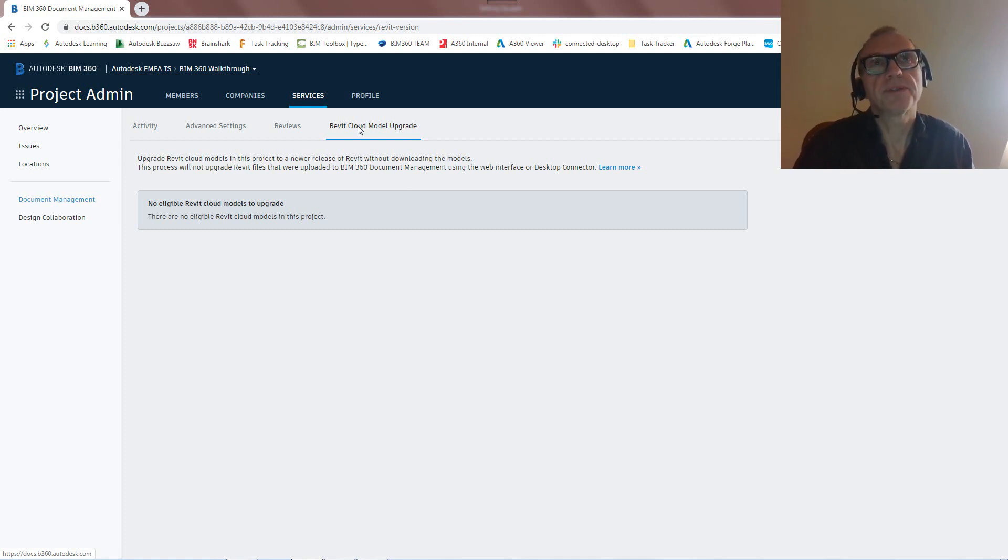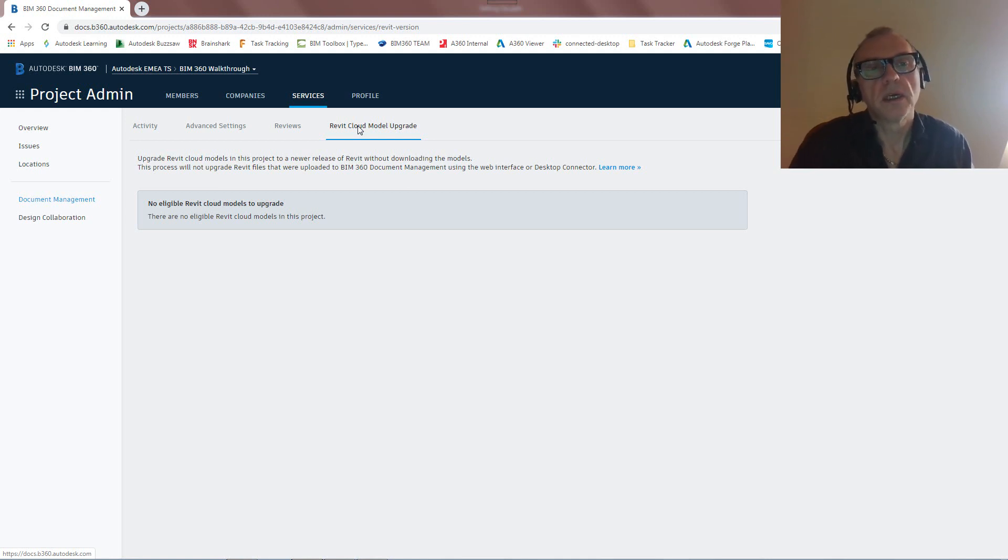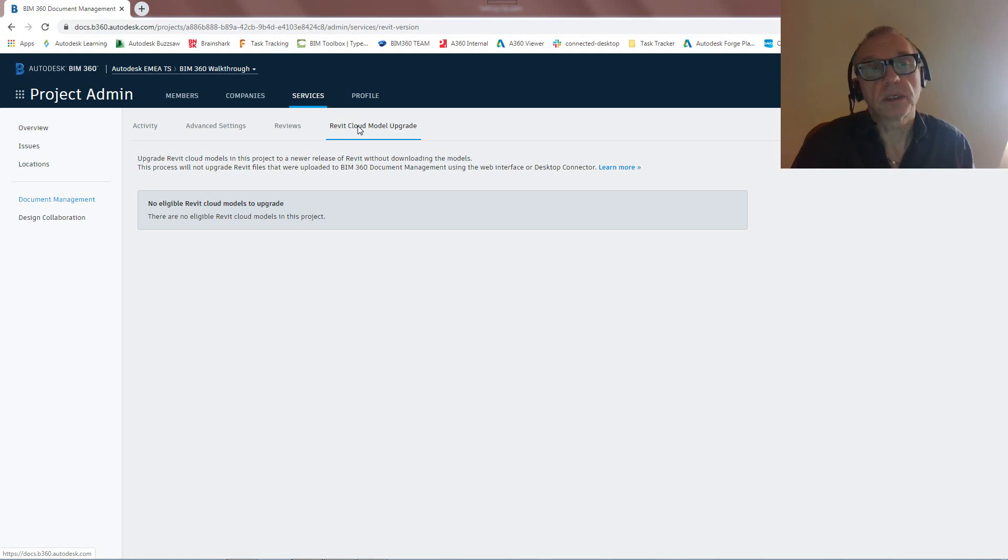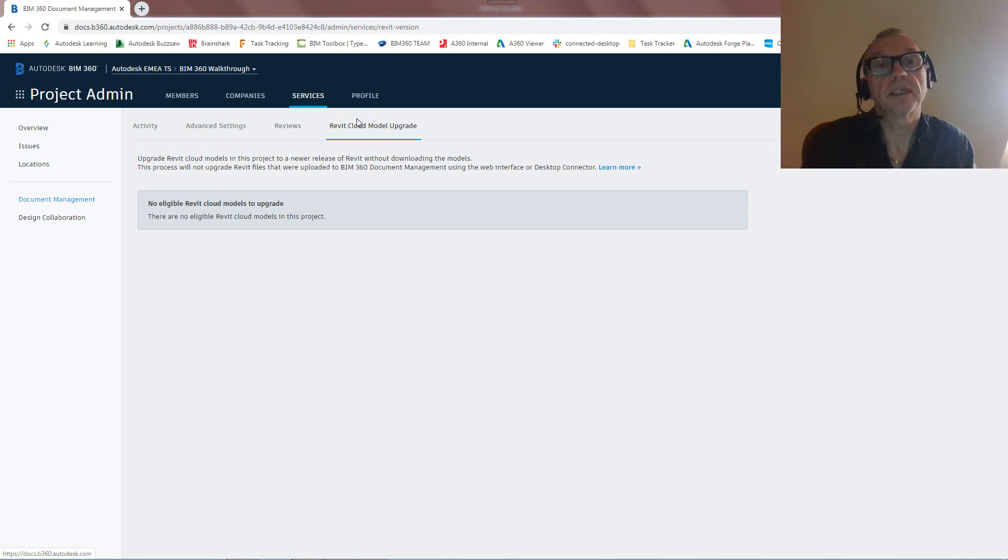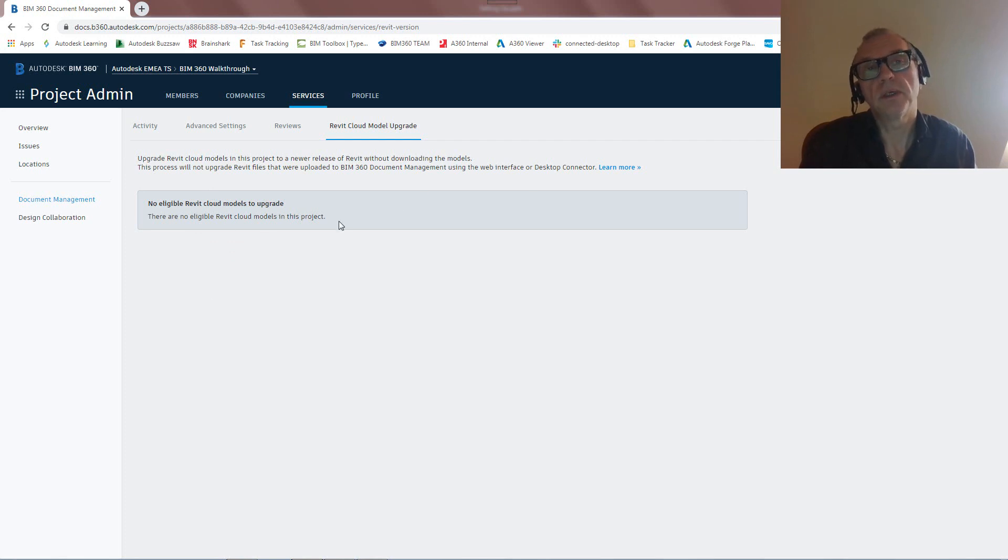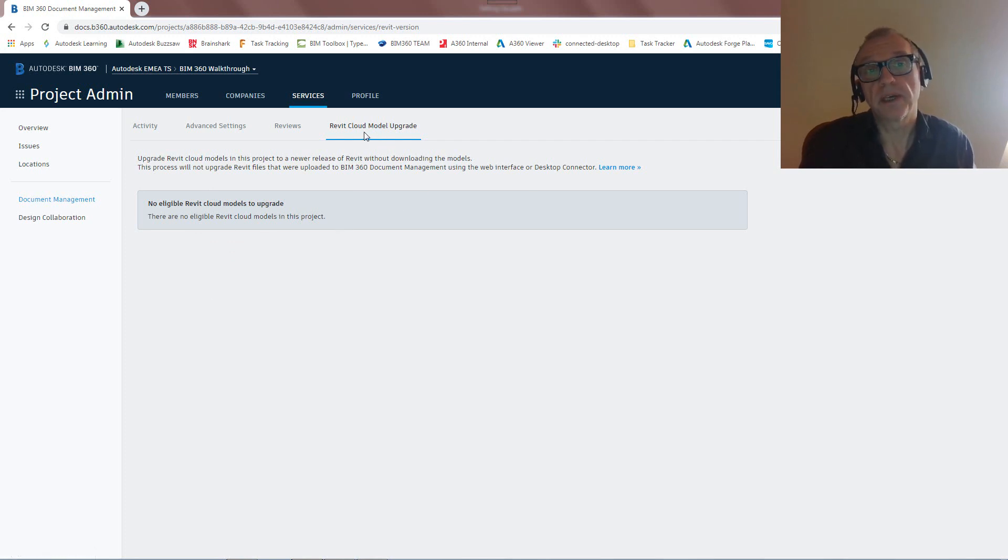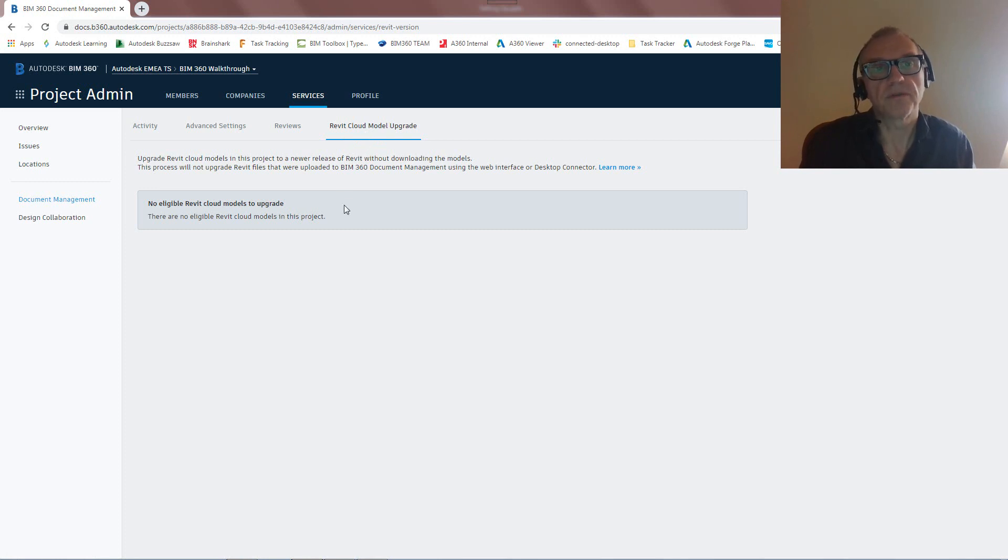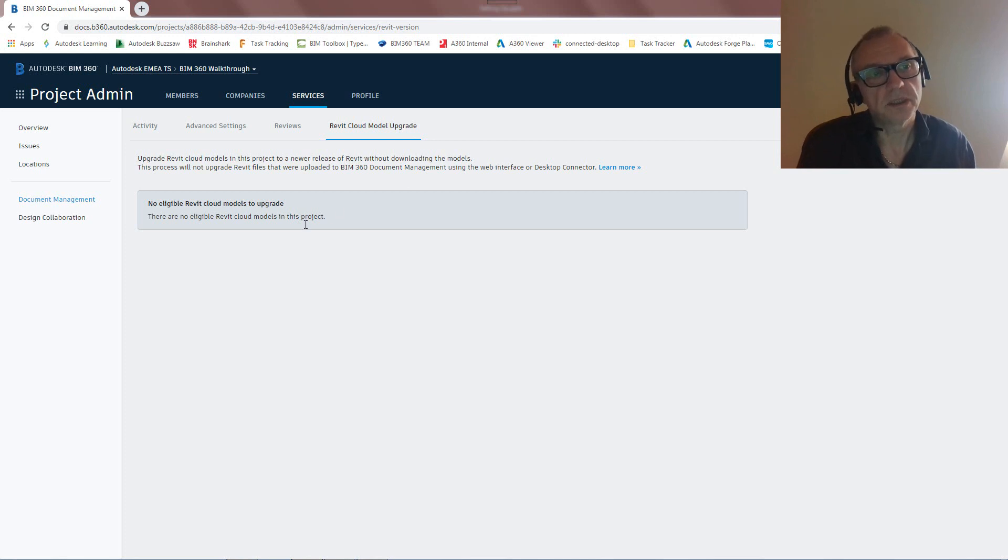So what happens if we're going to be working on 2021, or whatever version comes out later, and we still want to continue with this project? Well, then we need to upgrade those cloud models, and that's exactly what we can do in this piece, document management Revit cloud model upgrade. It's going to list us what files are in there, and we can basically upgrade them automatically, without ever having to open Revit. It's going to update to that version of Revit, we install that new version of Revit on our machine, and we're good to go. So that's the first aspect.